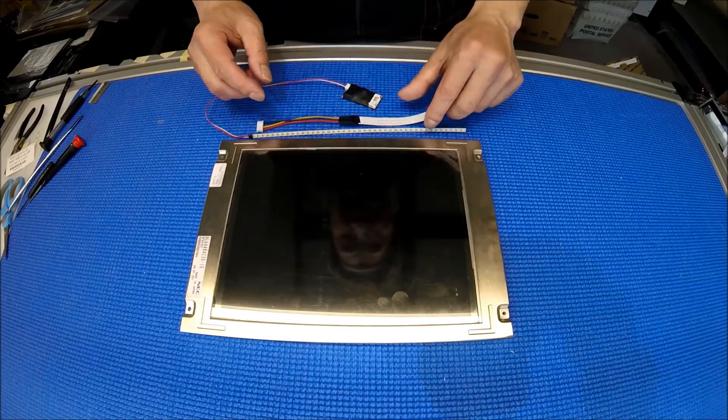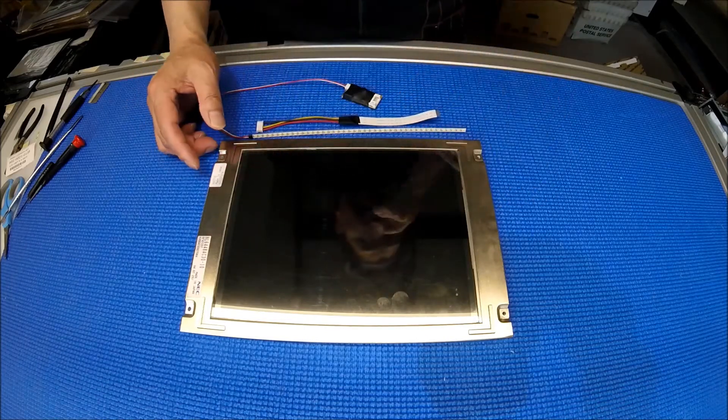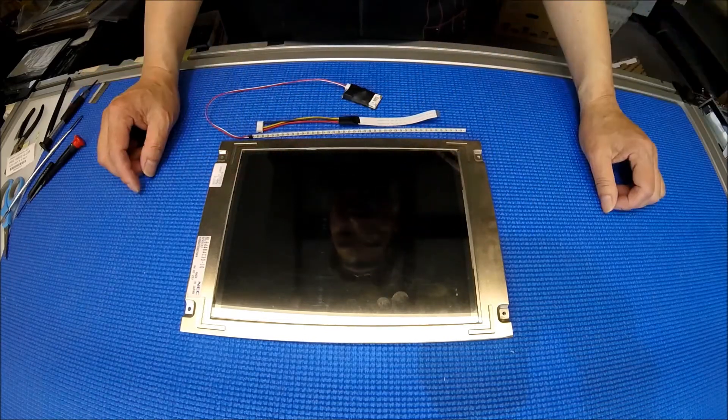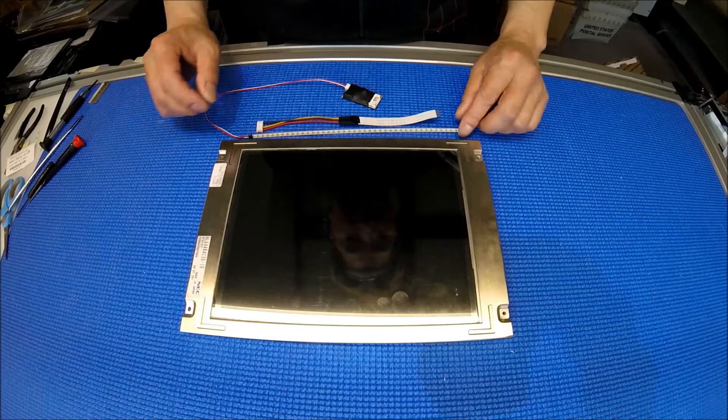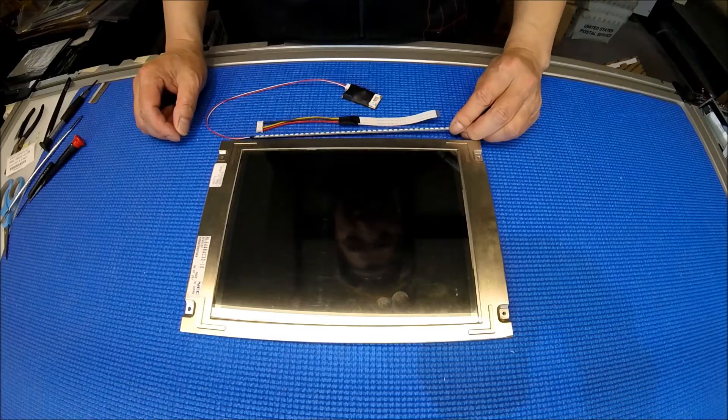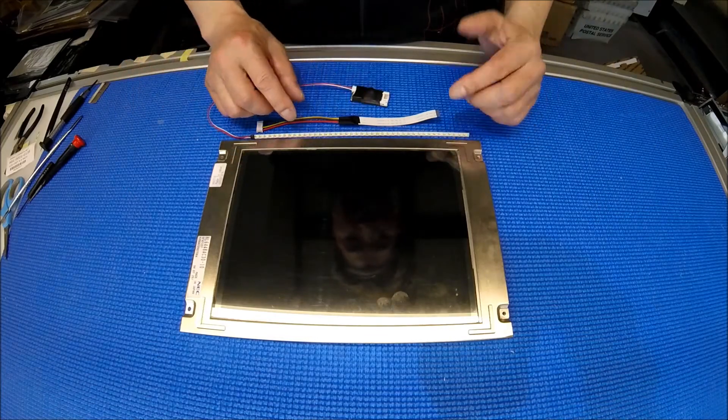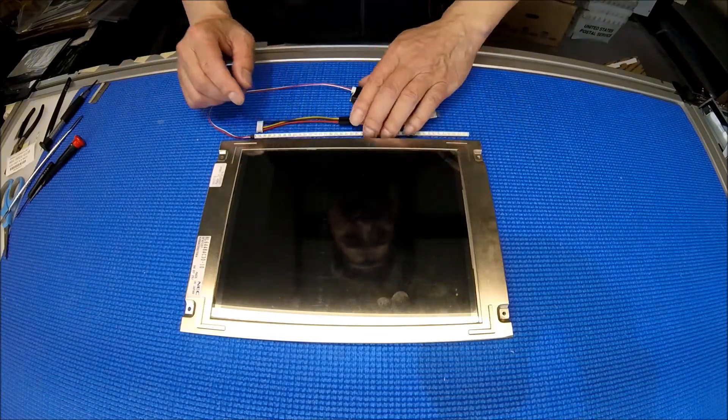This LED kit comes with everything you need to upgrade this backlight: panel strips, driver, and wire adapters.